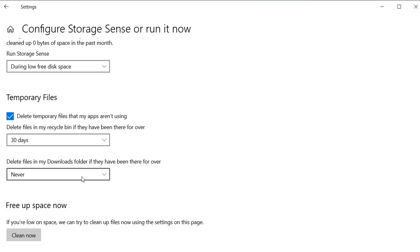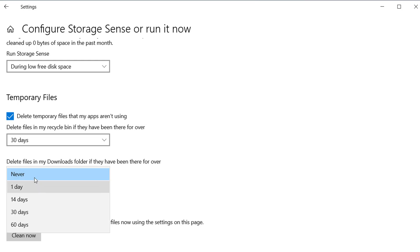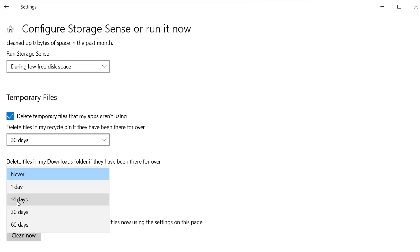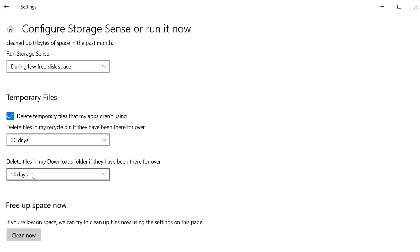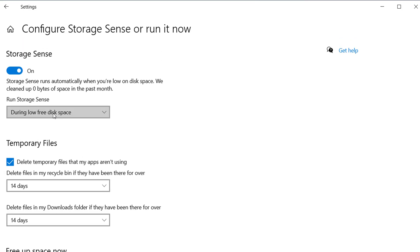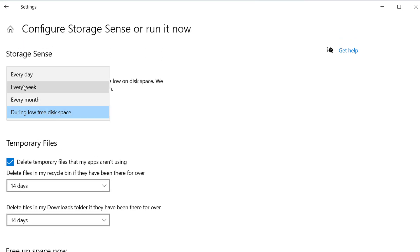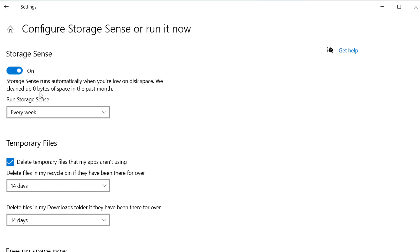You can also delete files from your Downloads folder. If you set it to 14 days, it will automatically delete downloaded files in your Downloads folder every 14 days. I'm going to set 14 days for the Downloads folder, 14 days for temporary files, and every week for Storage Sense.